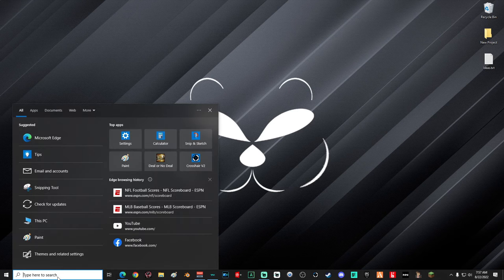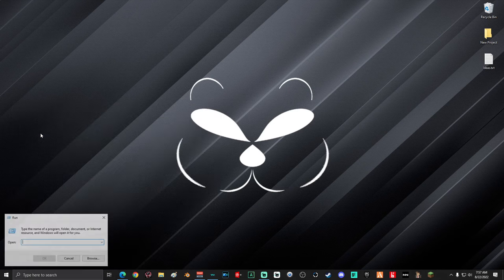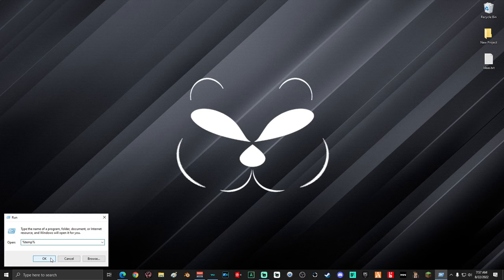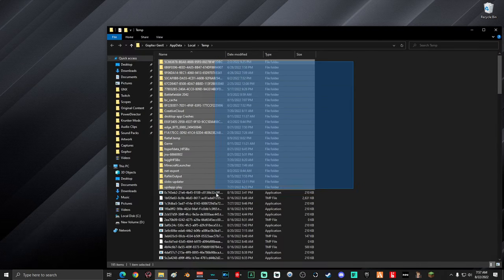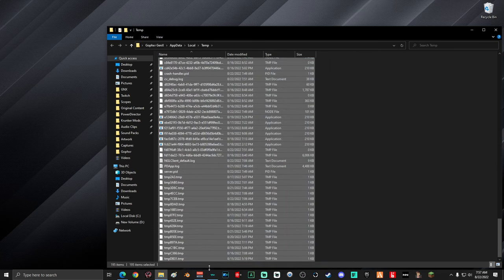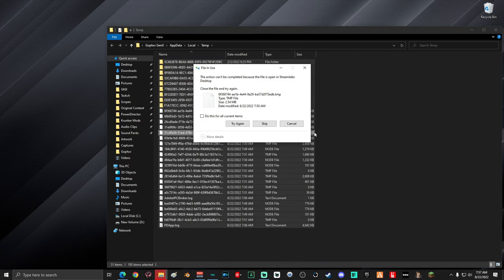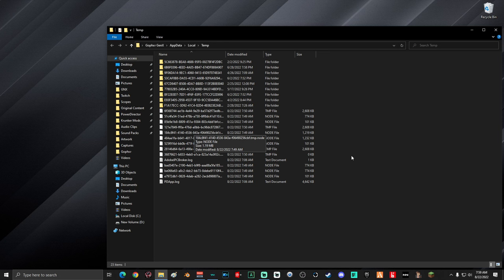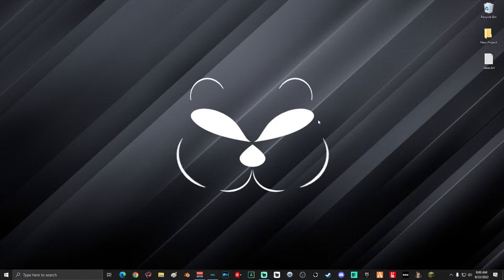Next, go down into the search box and type in 'run', select the Run app one more time, and type '%temp%', then click OK. Once you're in this folder, select everything and delete it. If you're prompted that you do not have permission, select 'Do this for all current items' and select 'Try again'. Some of the temp files might be in use and might not be able to be deleted — that's OK. Once you've deleted everything you can, close the window.